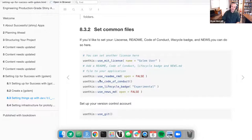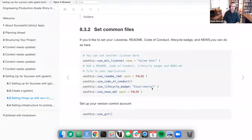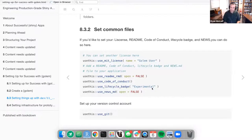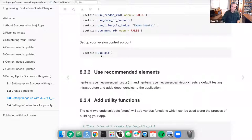We also have usethis::use_readme_rmd() — currently false — and options for use_code_of_conduct(), use_lifecycle_badge(), and use_news_md(). The lifecycle badge currently shows 'experimental.' When you run this particular section, all these variables get populated into the YAML structure. Lastly, we have usethis::use_git() for version control.